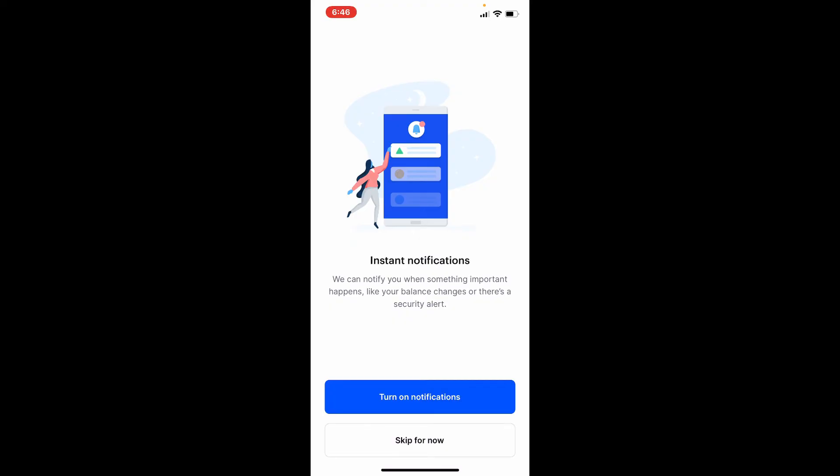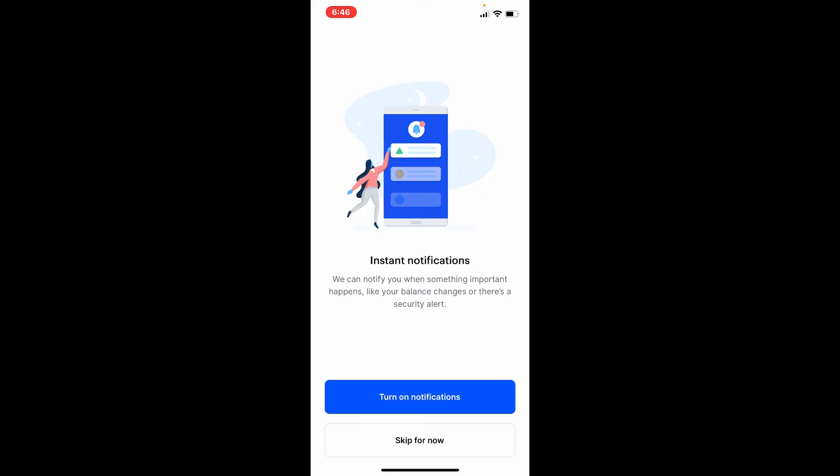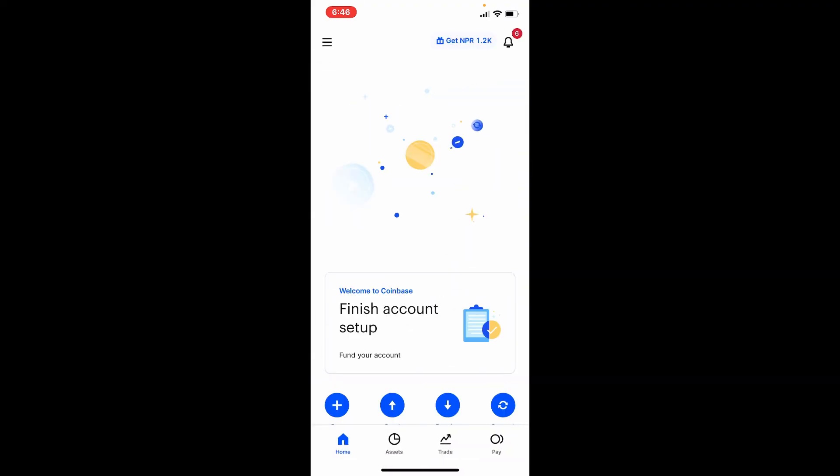you do that, you'll be able to see this kind of interface. If you want to receive important notifications like balance changes or other security alerts, tap on Turn On Notifications. But if you don't want to do that right now, tap on Skip for Now, and that is how you'll be able to end up in the